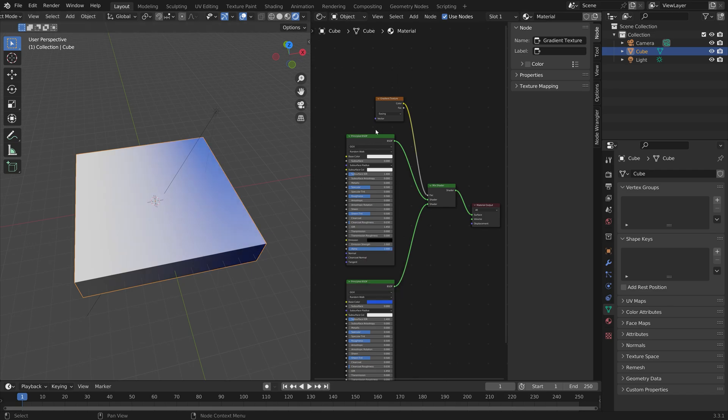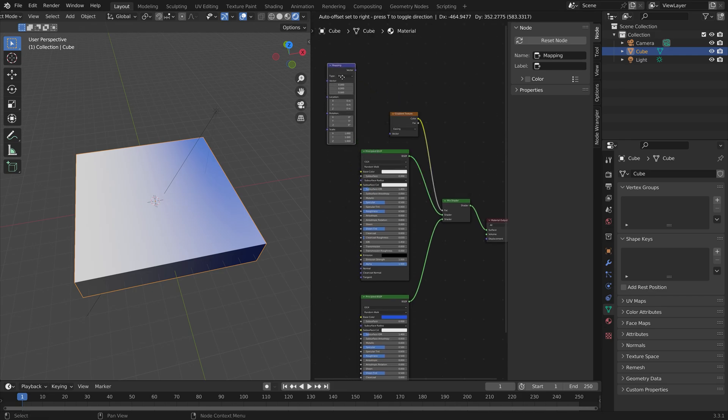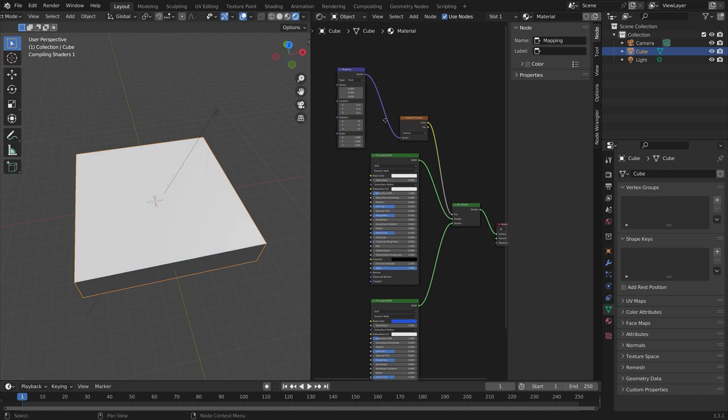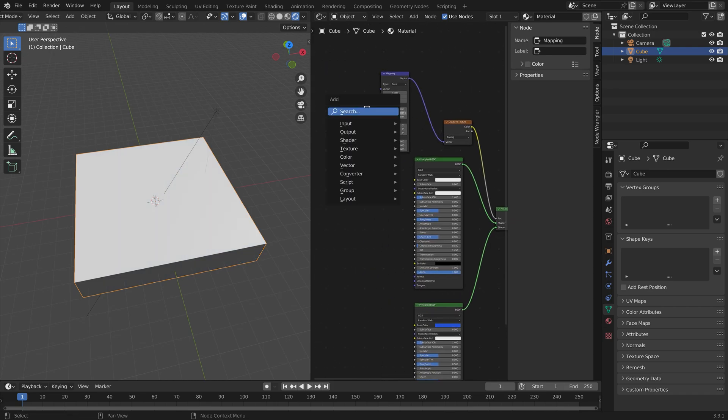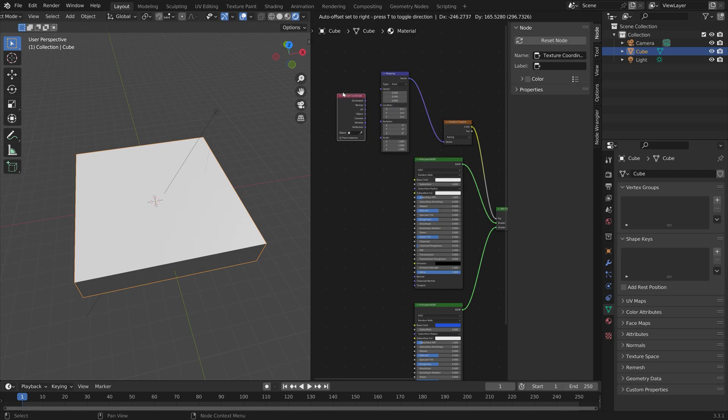Now we have the transition. In order to control this gradient transition, we first need to add a Mapping node to connect Vector to Vector, and then a Texture Coordinate node.